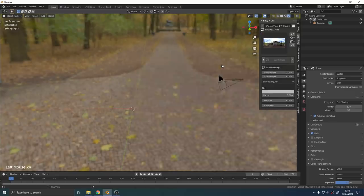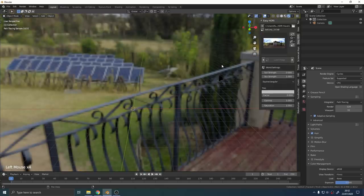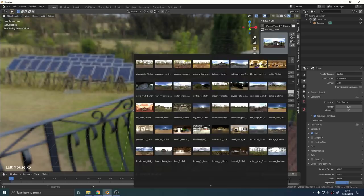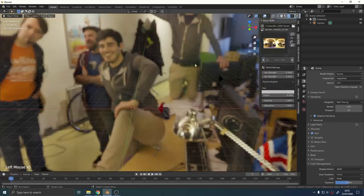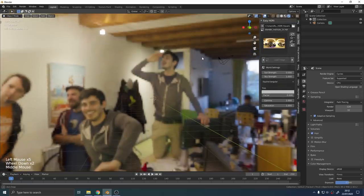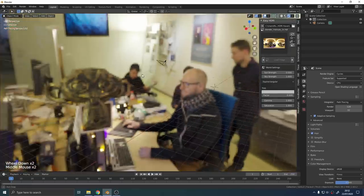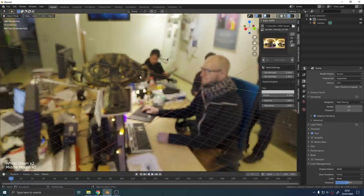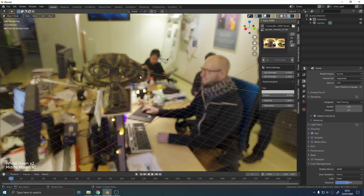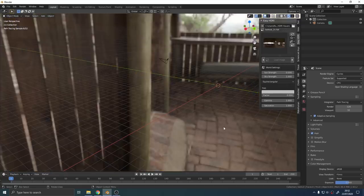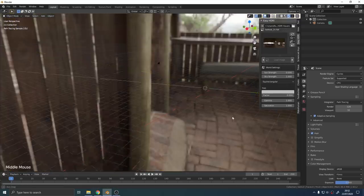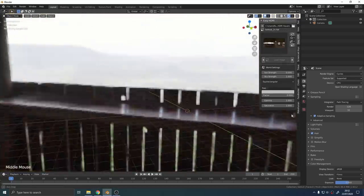If you haven't used HDRs before, they give you nice realistic looking lighting, reflections, and even a background with basically no extra work. There's even an HDR image from inside the Blender Institute complete with Suzanne Monkeyhead. I went for this outdoor balcony scene. I'll leave a link to this in the description below.